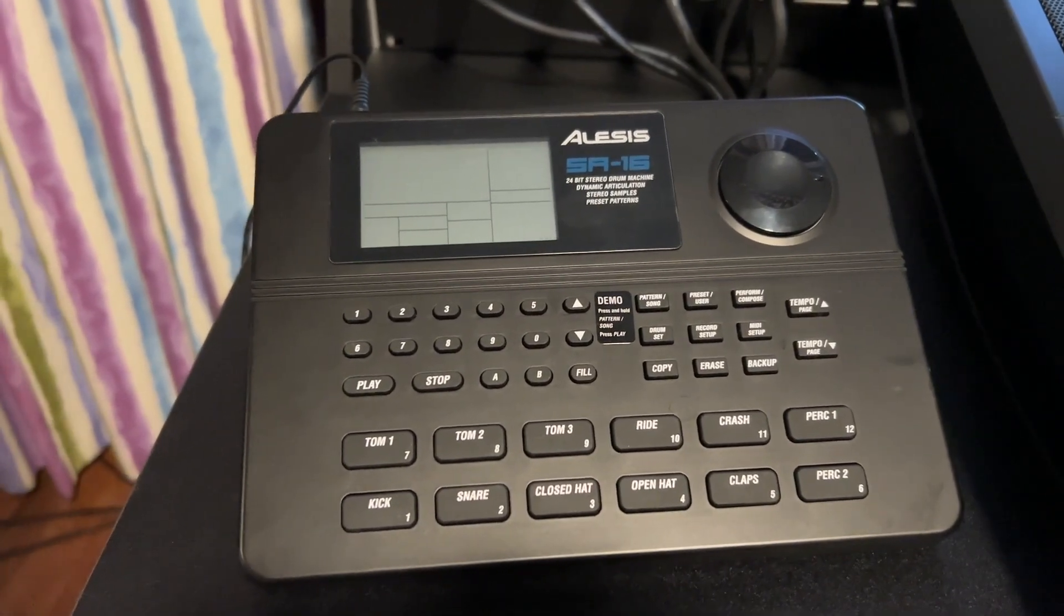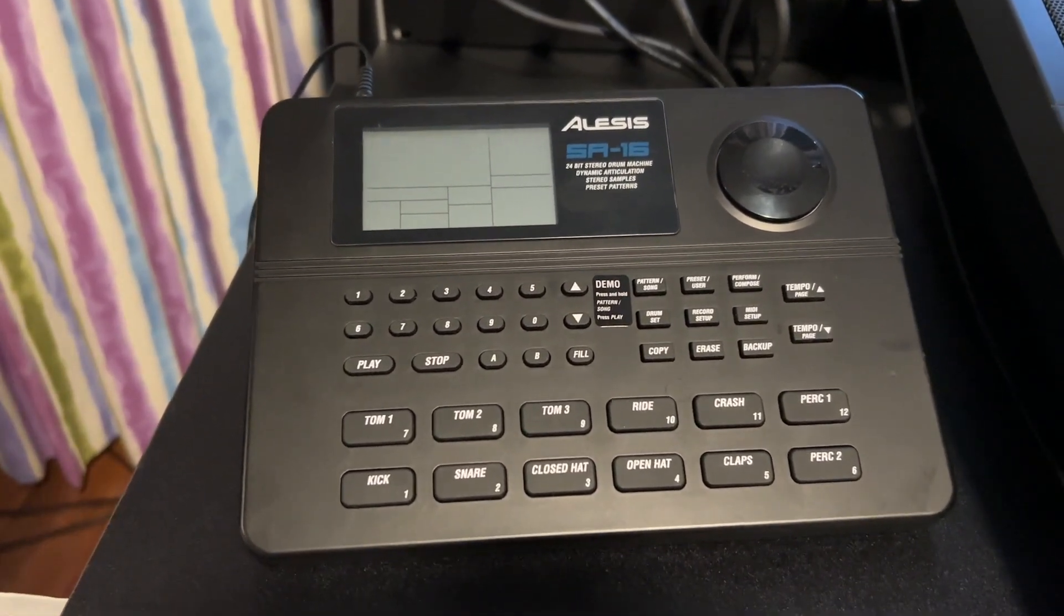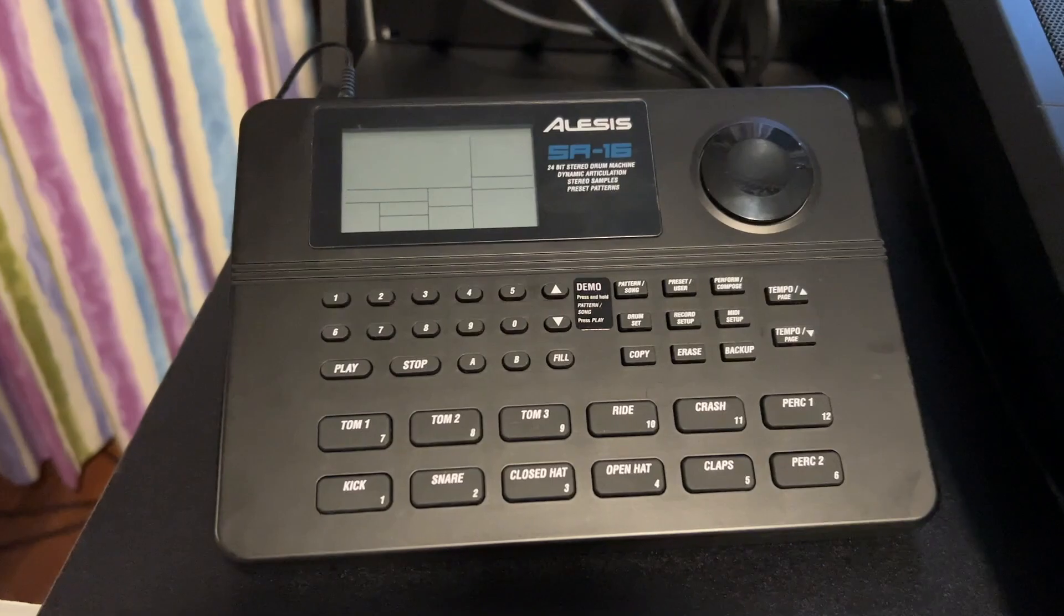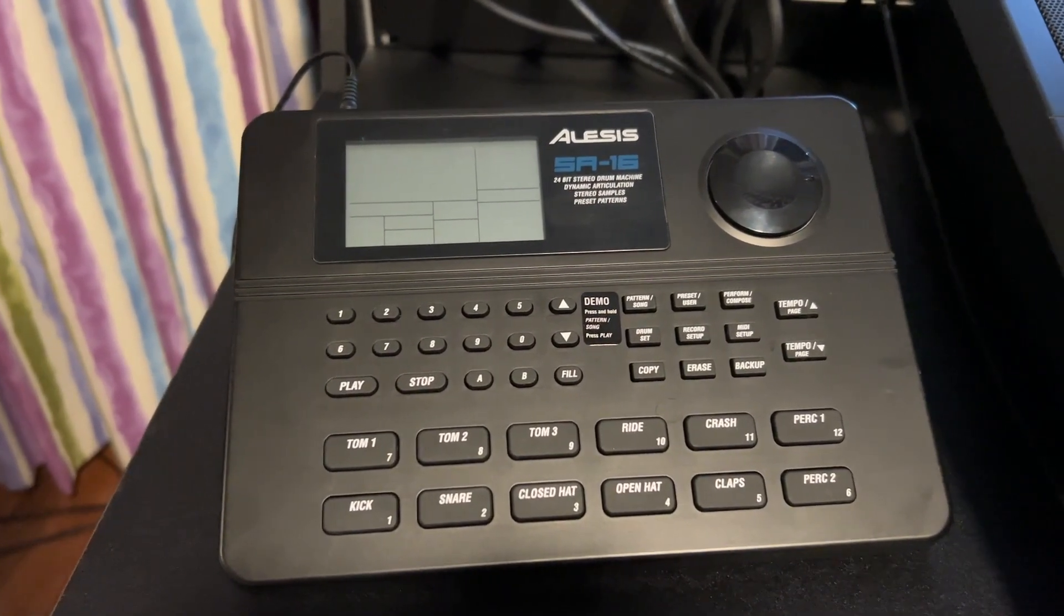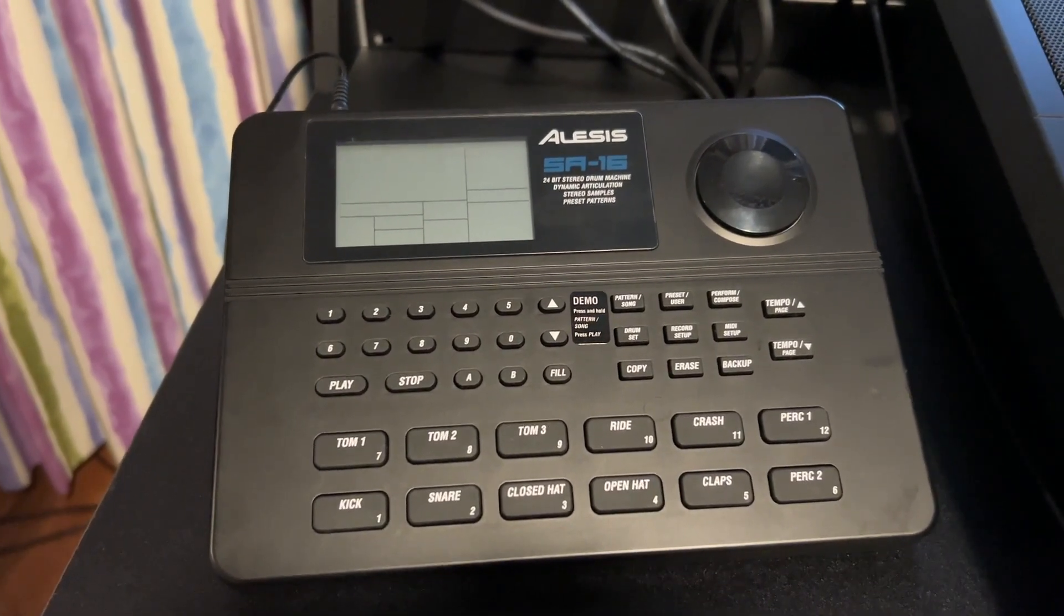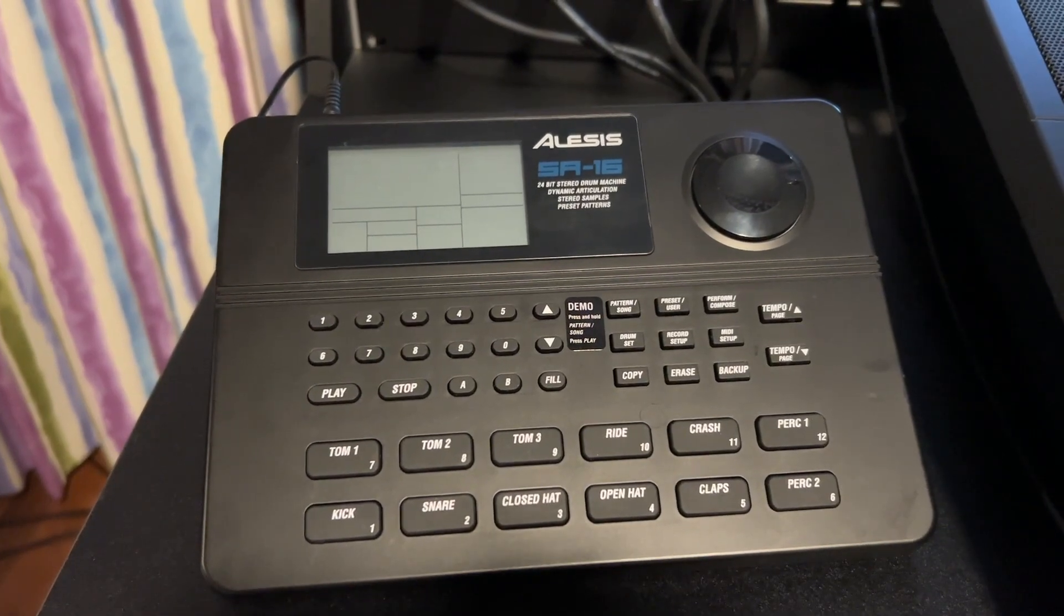Recently a friend gave this to me and asked to program some drum patterns for him then he can play along with this drum machine.